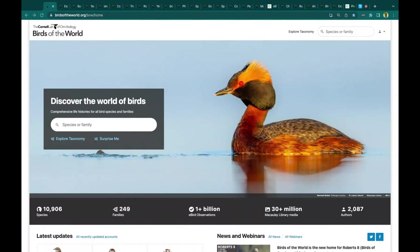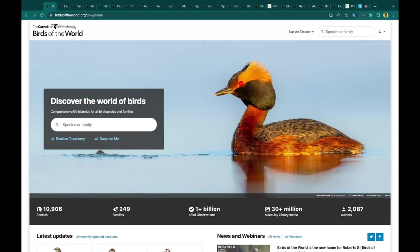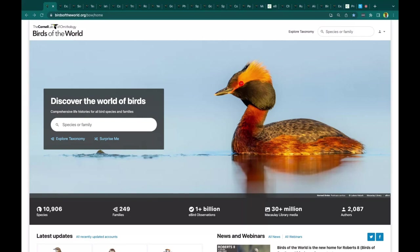For the people who don't know yet what Birds of the World is, I just want to give a brief overview. At its simplest, it's a website that contains comprehensive life histories of all the world's birds and bird families. So it contains 10,906 species profiles, as well as a profile for every bird family, 249.